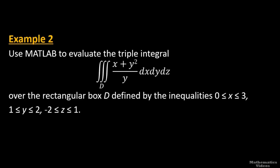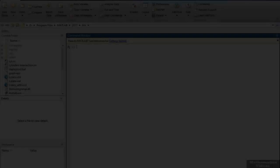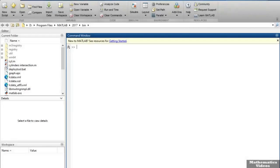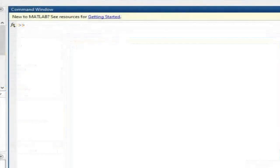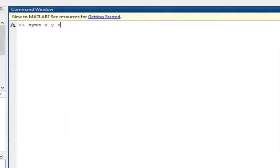Let me go to the command window of MATLAB. We are on the command window. First we will introduce the symbolic variables x, y, and z to perform the triple integration. For this I will give the command syms to introduce the symbolic variables x y z, and then move to the next line by pressing shift plus enter. Then we have to introduce the function that has to be integrated.